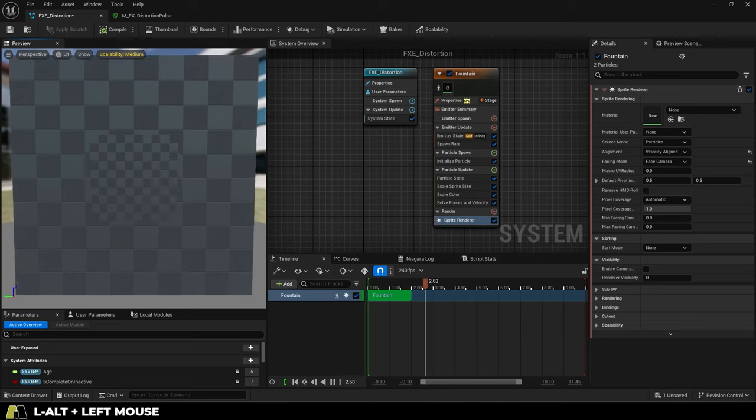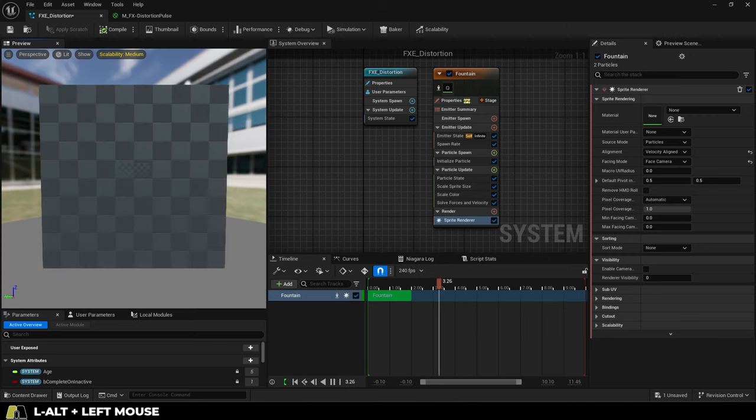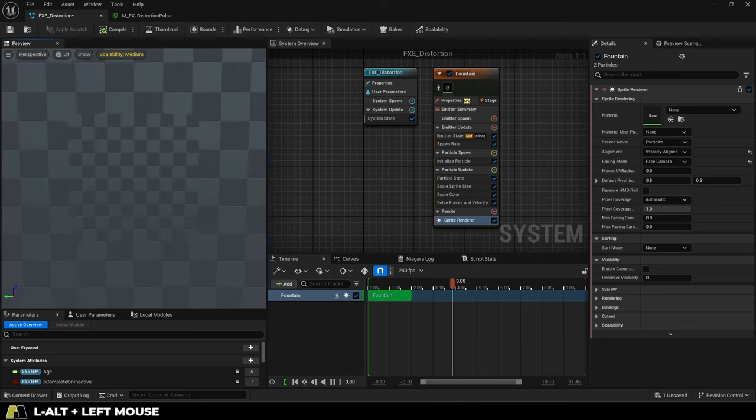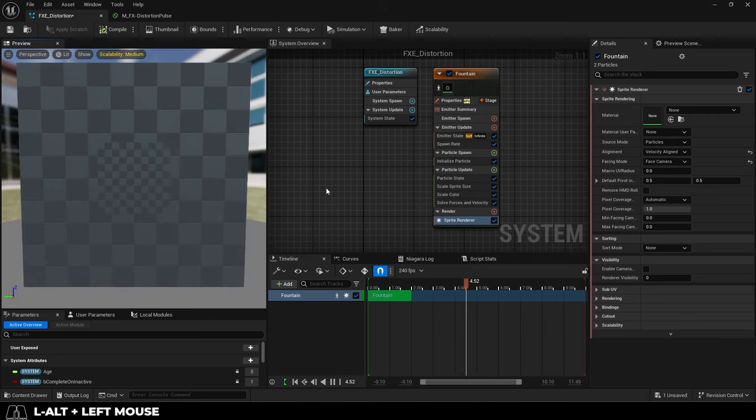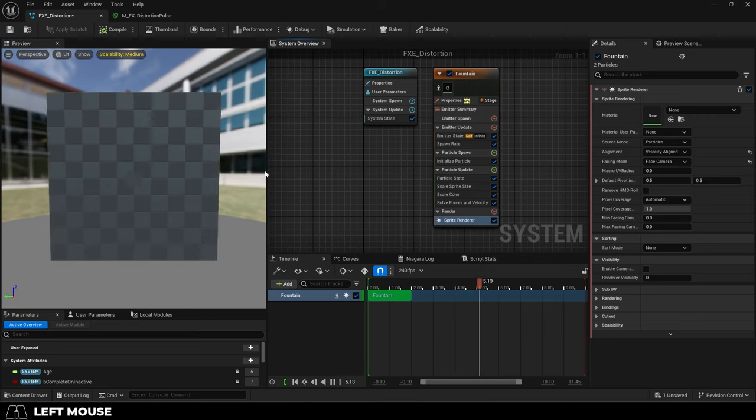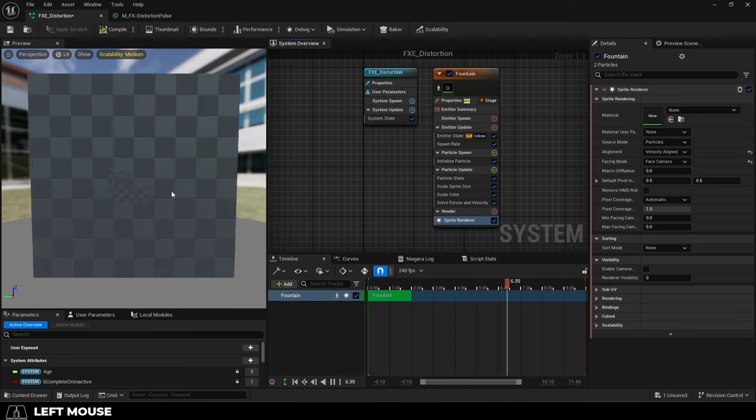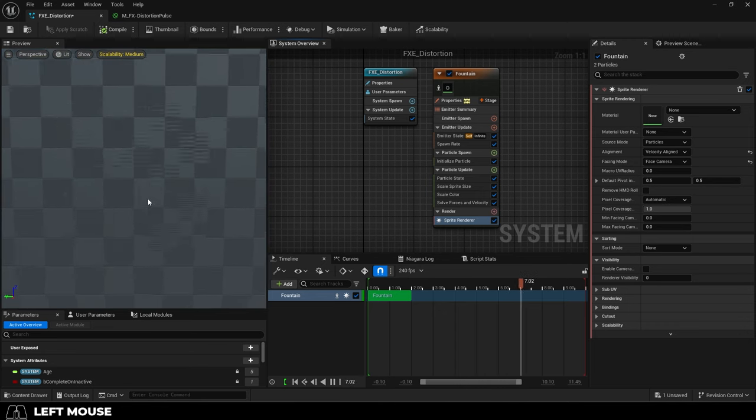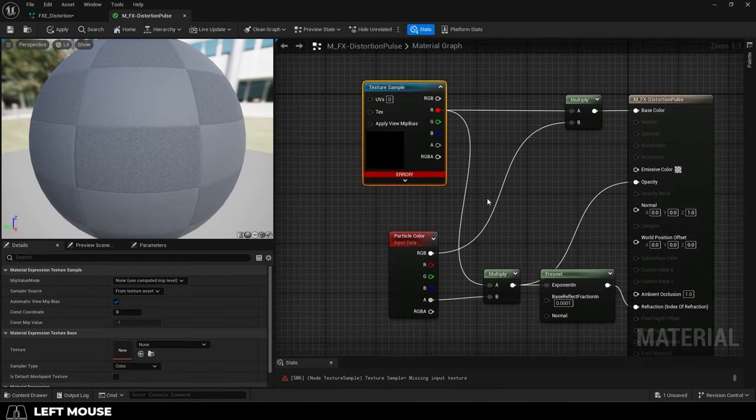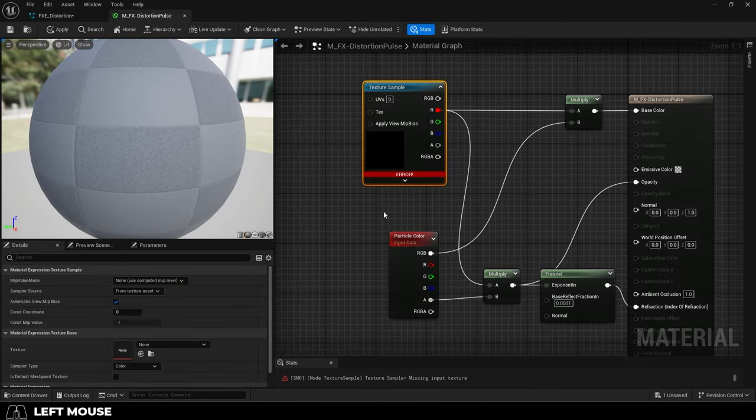Now if you find that your Niagara particles are broken, it usually means that during the migration, Unreal lost something. And that thing is usually a material. So if you go to the material and see this error,